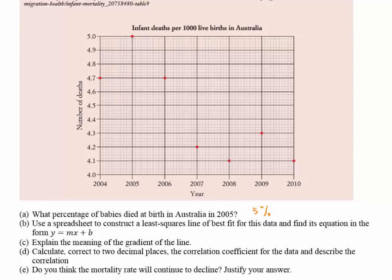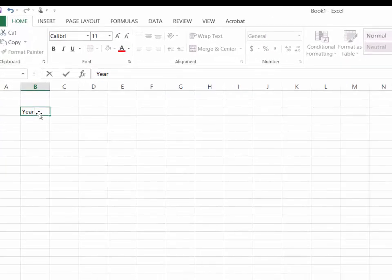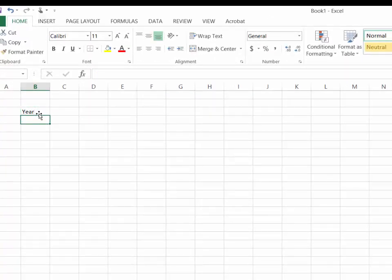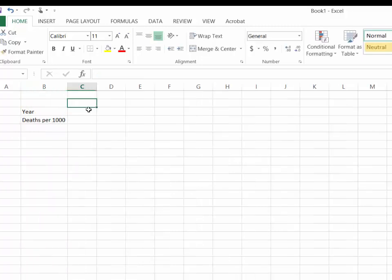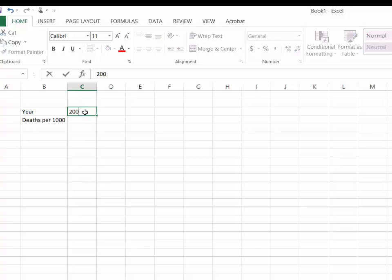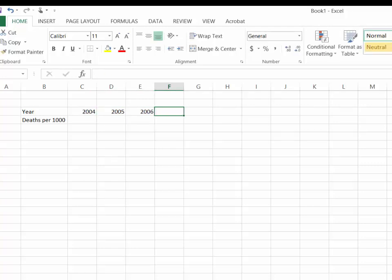I've opened a blank Excel document and I'm going to place in it the same table from the example. I'll start with a heading for 'Year' and underneath it 'Deaths per 1000'. I'll make that column a bit bigger, then put in the numbers: 2004, 2005, 2006, and so on. Once I have all the data in, I'll highlight the cells I want to use.